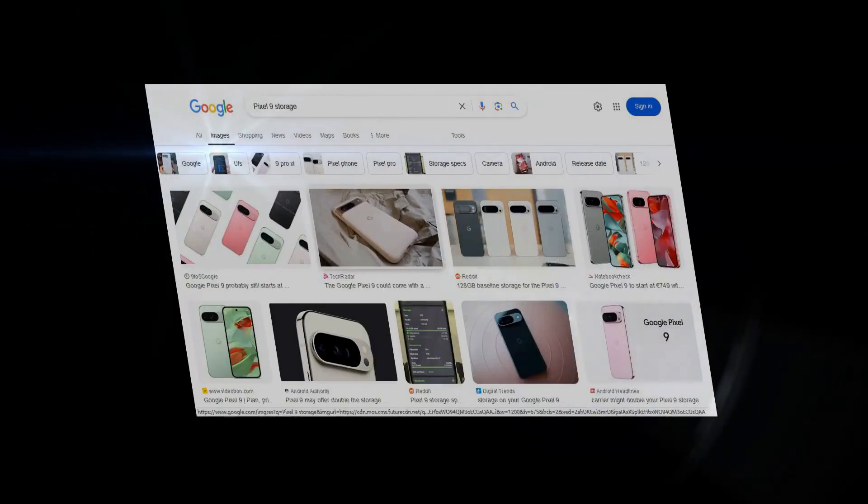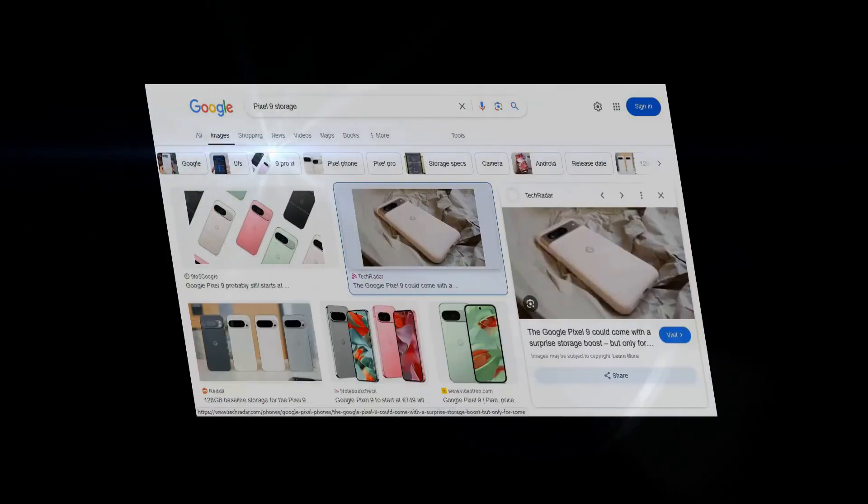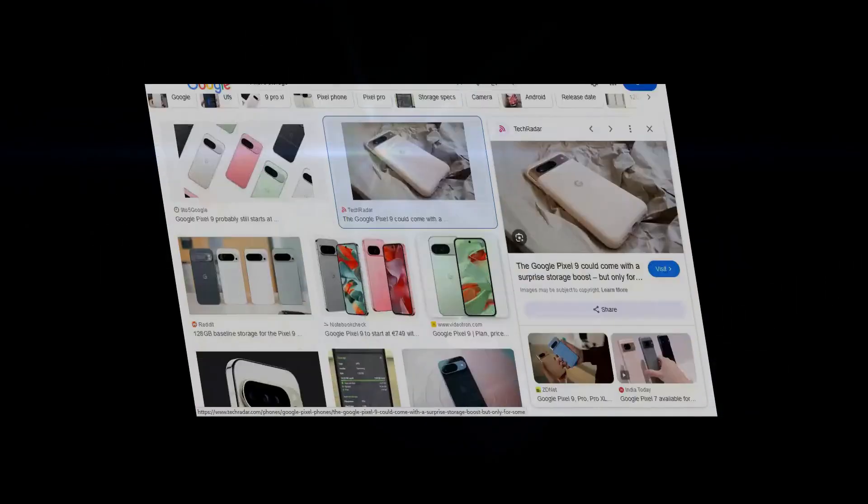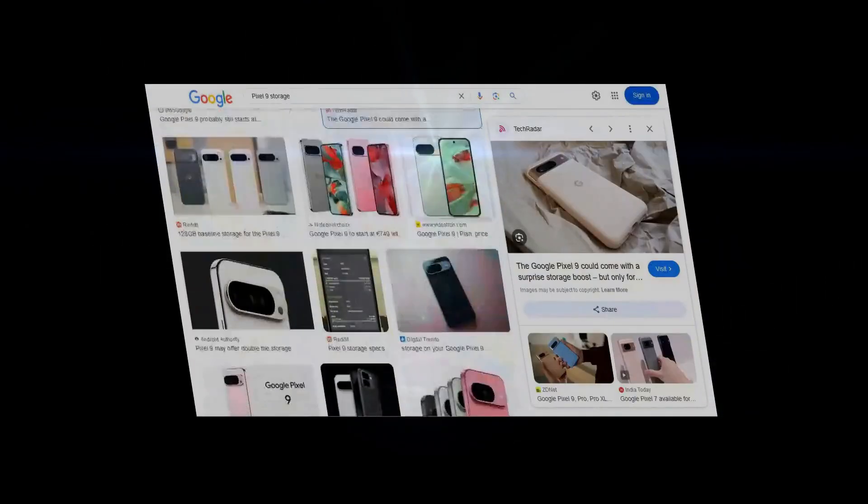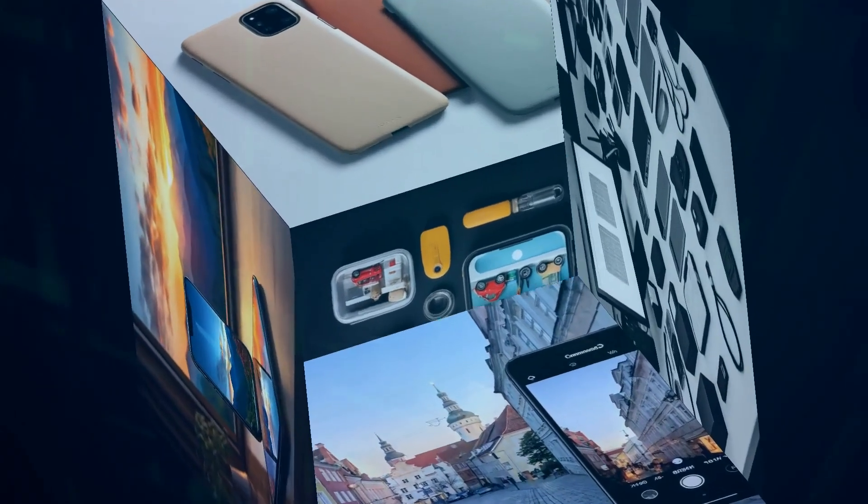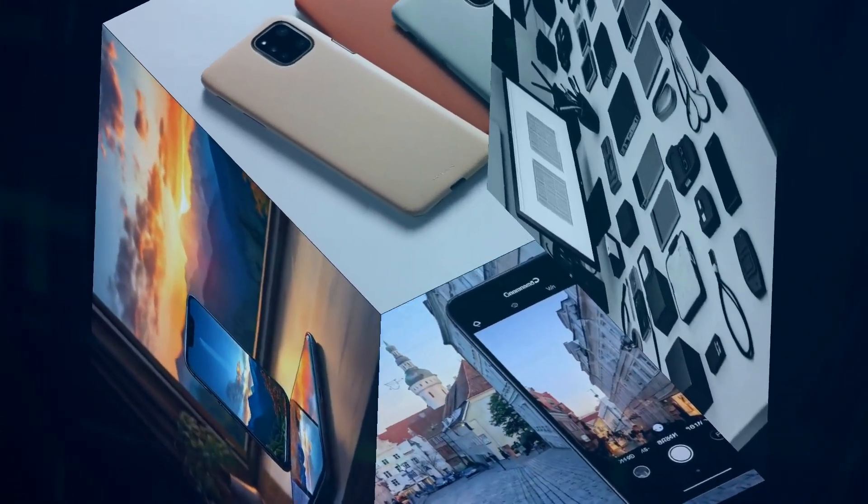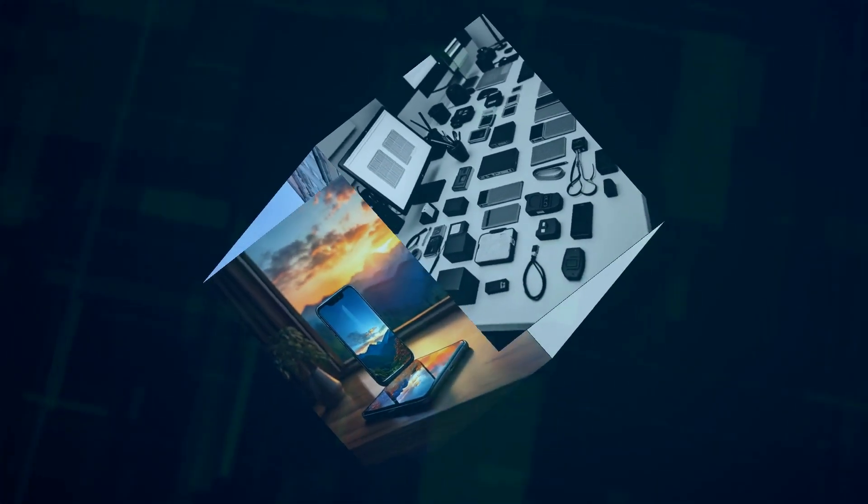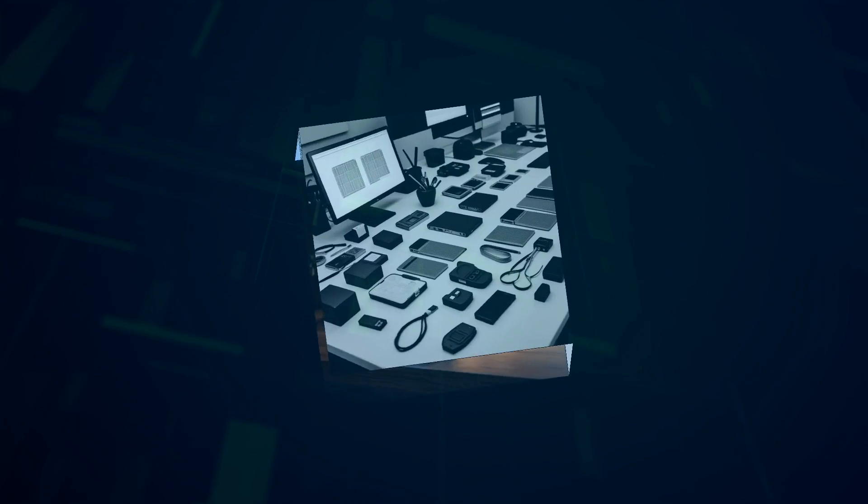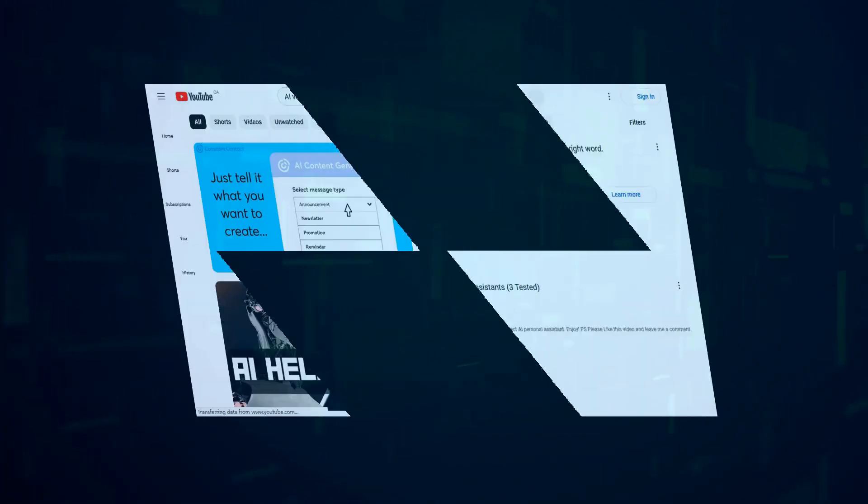And with a variety of storage options to choose from, you can find the perfect Pixel 9 to fit your needs. Whether you're a casual user who just needs enough space for your favorite apps and photos, or a power user who demands ample storage for your growing library of music, videos, and games, there's a Pixel 9 for you.